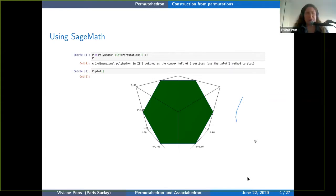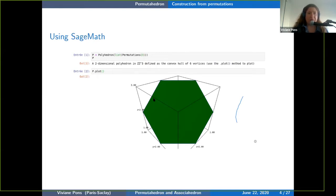If I put the list of permutations into Sage and ask Sage to compute the convex hull and draw the polyhedron, it shows this hexagon. We're working in 3D but we see that we get a 2D hexagon.